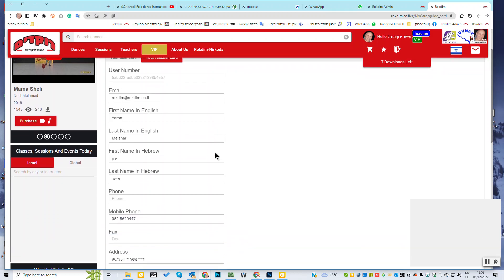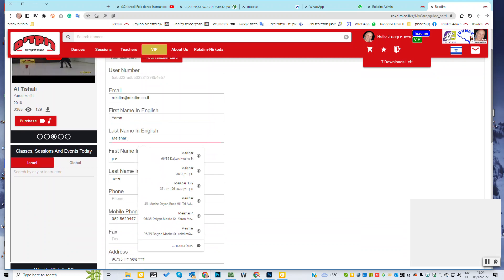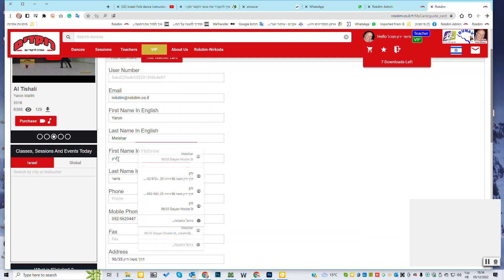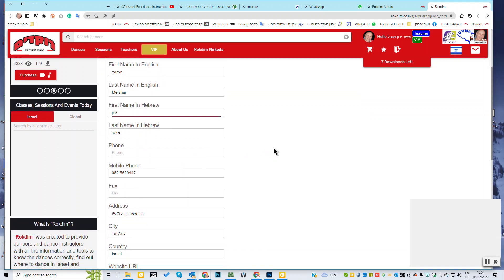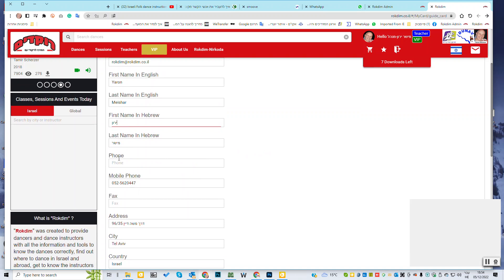And now you see this is my information. Here the email. Don't touch the email. This is your ID. First name in English, Yaron. Last name, Eishar. Here it's in Hebrew. You can edit or you can leave it away. If you can't write in Hebrew.